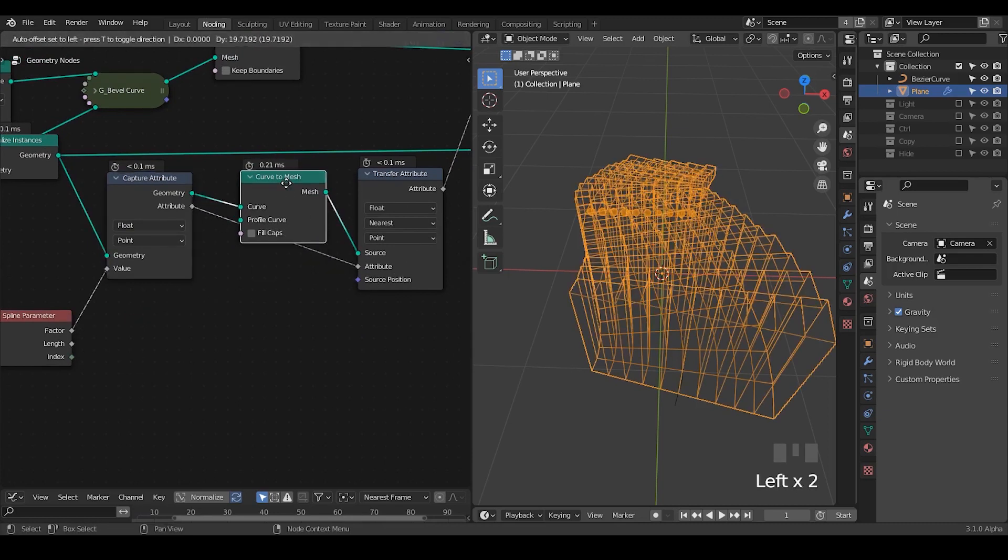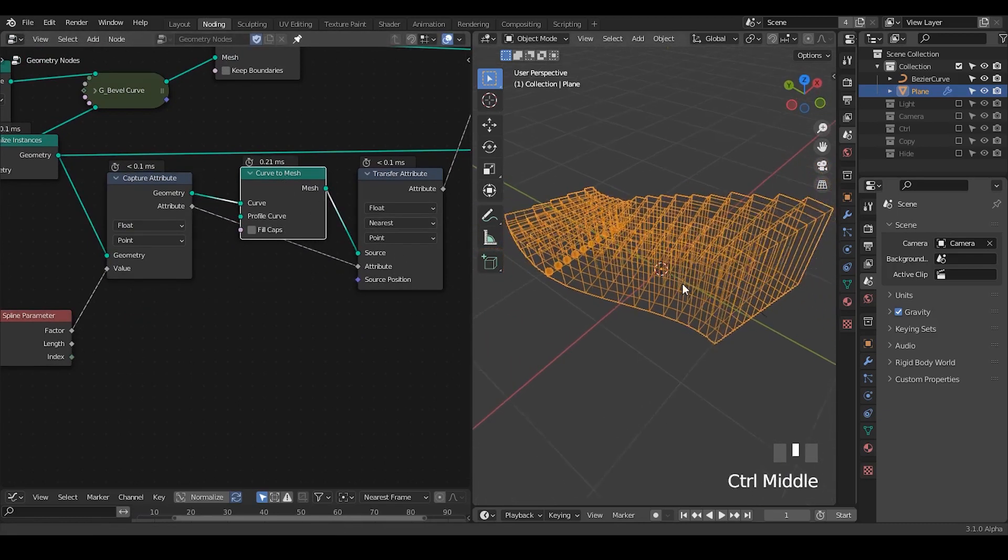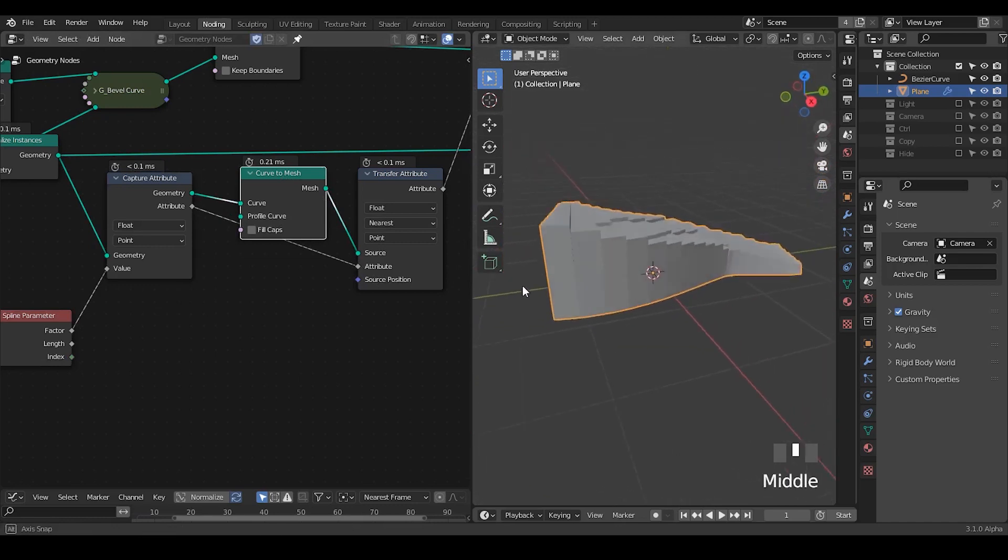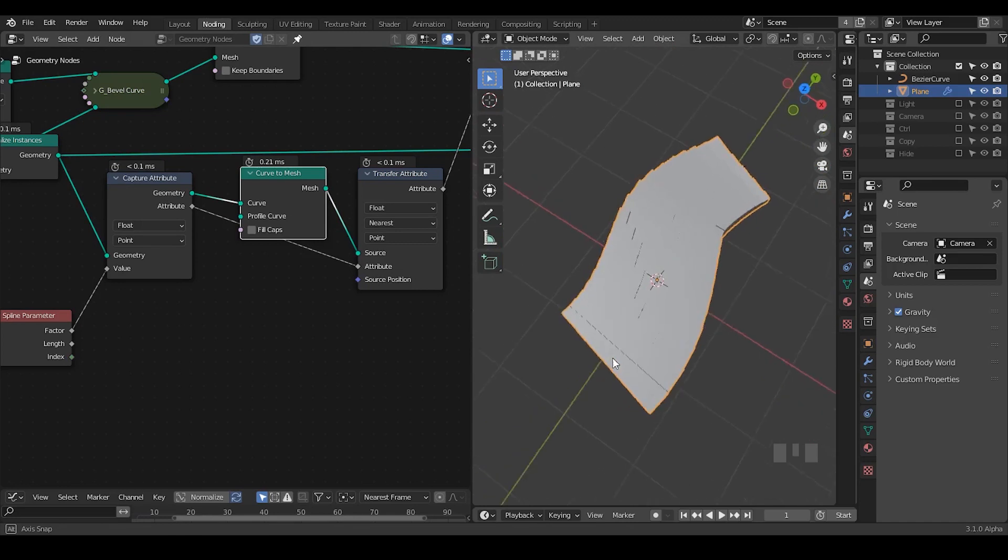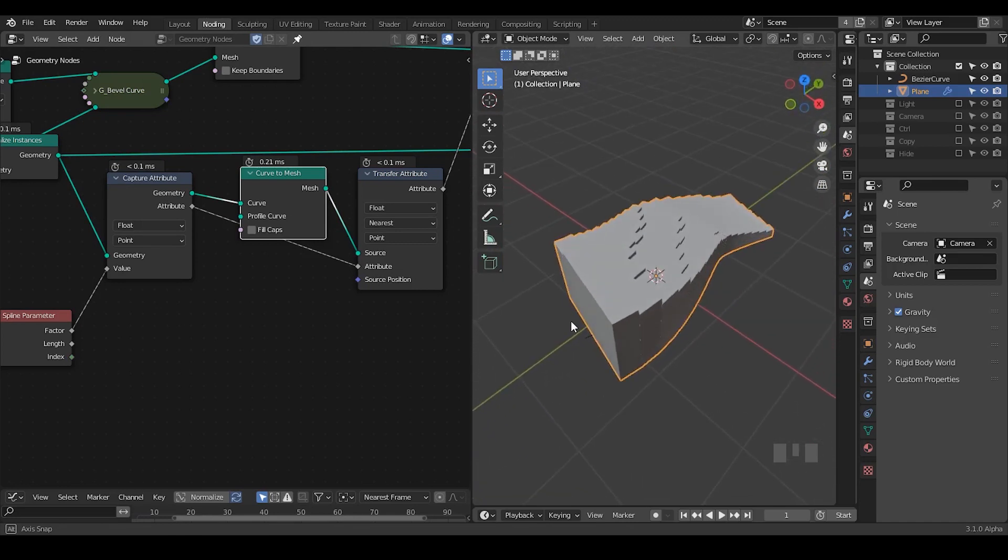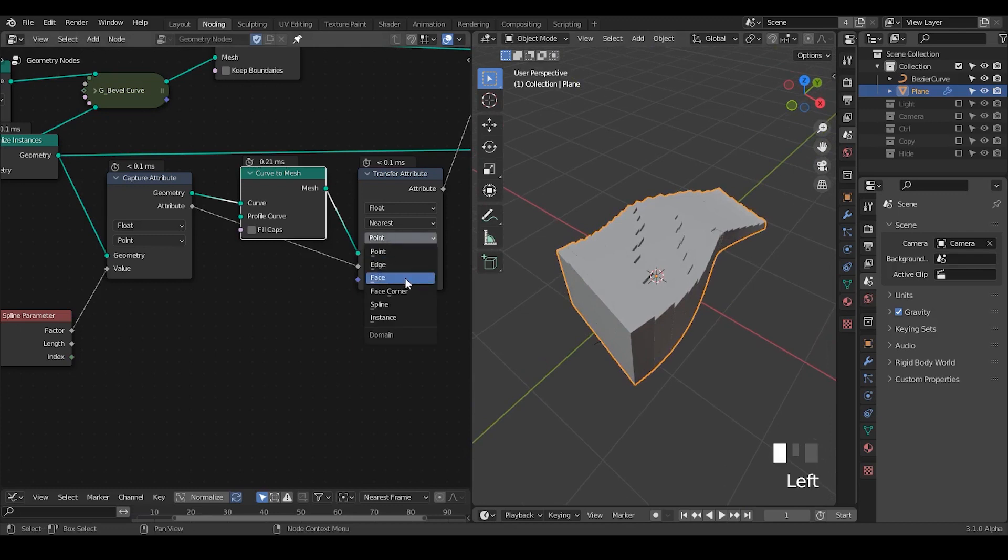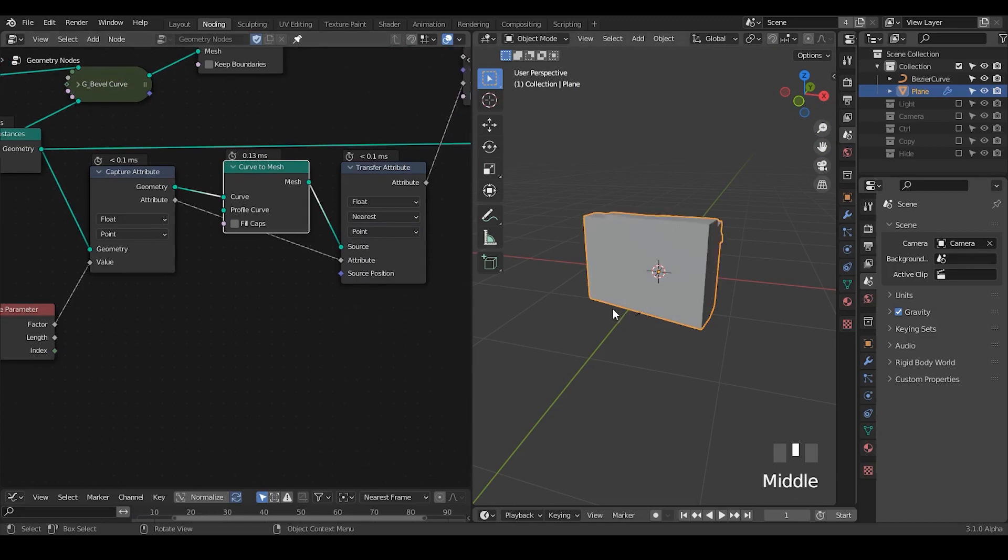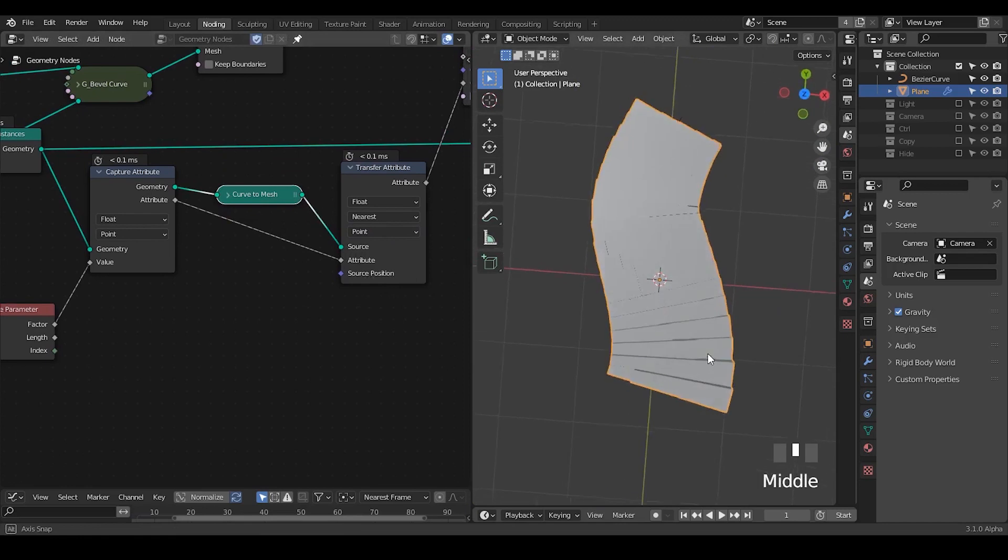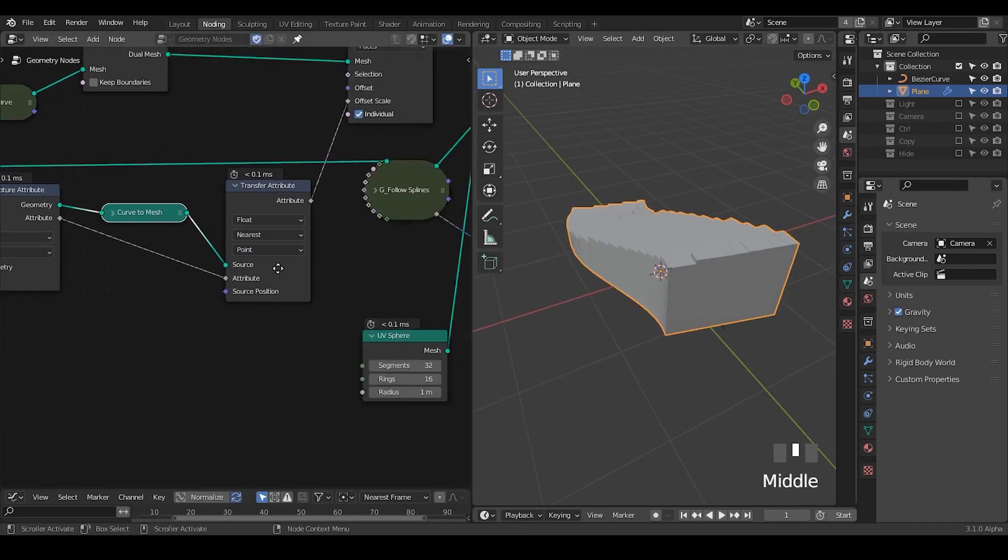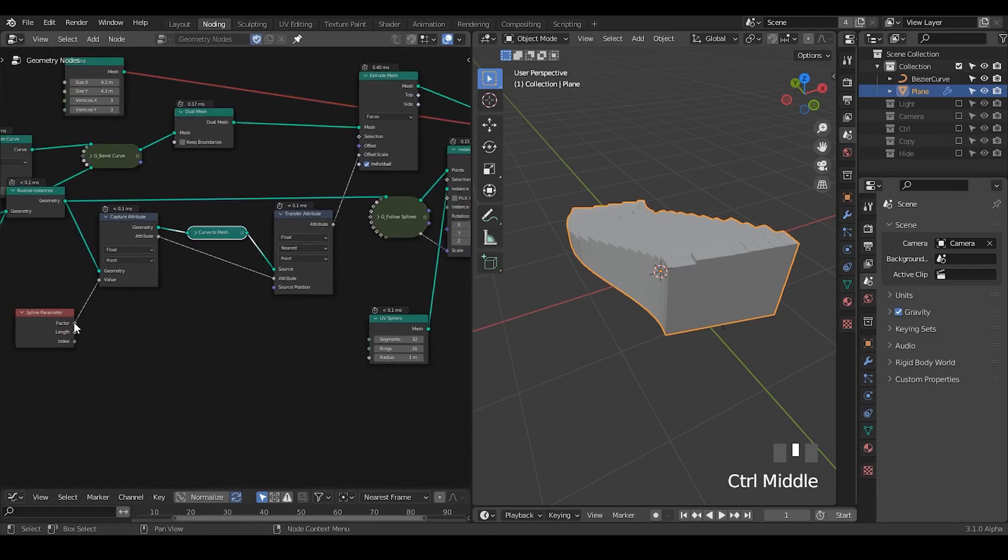And apply the attributes. So right now we can see this extrusion effect on every face which is kind of nice. And I think I'm going to transfer based on the face. Seems not really working, so we still use the points.